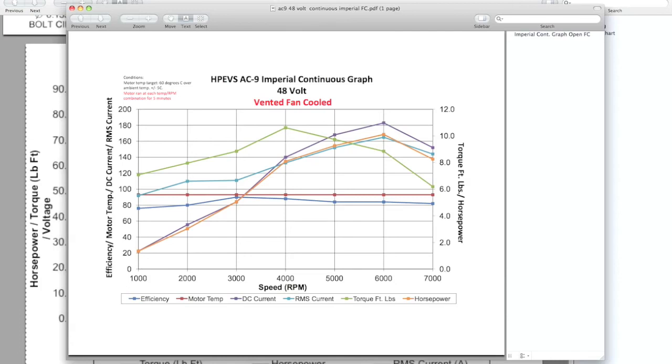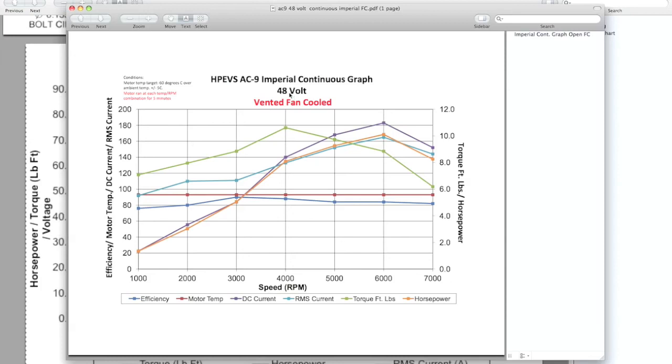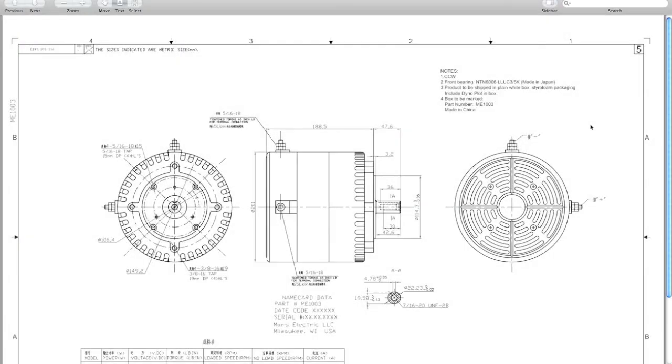That's another thing to consider: the physical actual gearing of the motor to the rear wheel and what kind of transmission you have or reduction you're using. Something you really have to consider with these high-speed AC motors is that the RPM is a lot higher, so you're going to have to gear that down a lot more in order to make any of that power usable.